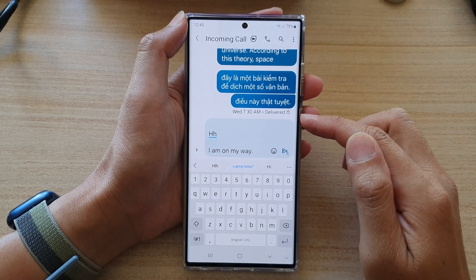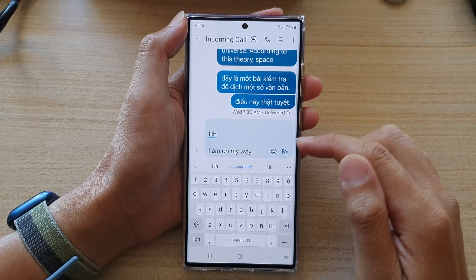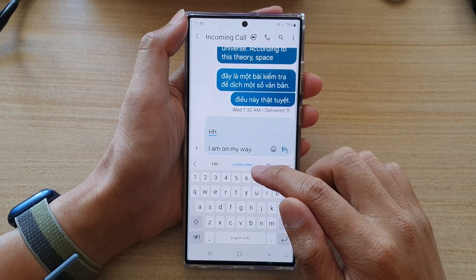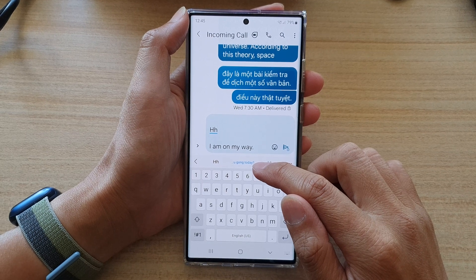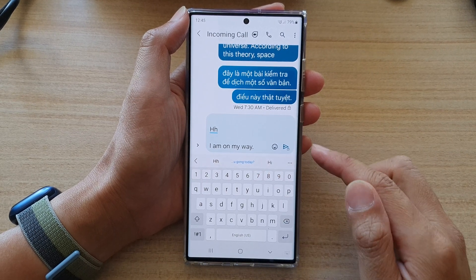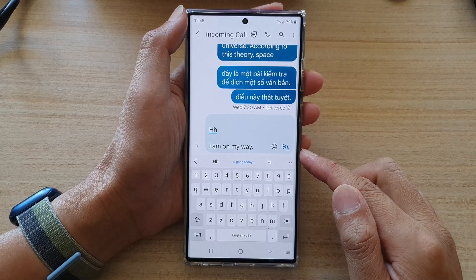Hey guys, in this video we're going to take a look at how you can delete a keyboard text shortcut on the Samsung Galaxy S22 series.